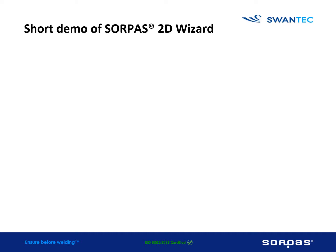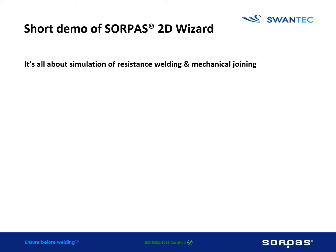Welcome to this short demo of SORPAS 2D Wizard. It's all about simulation of resistance welding and mechanical joining.